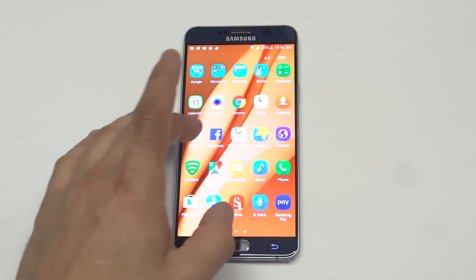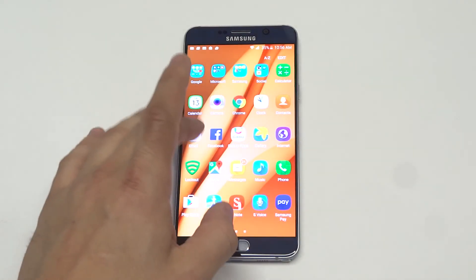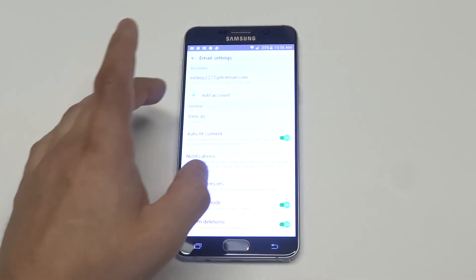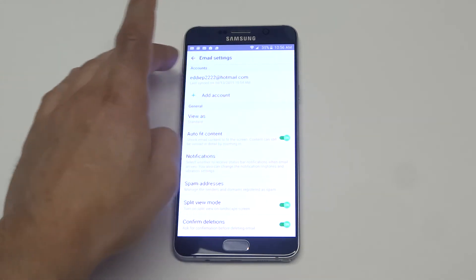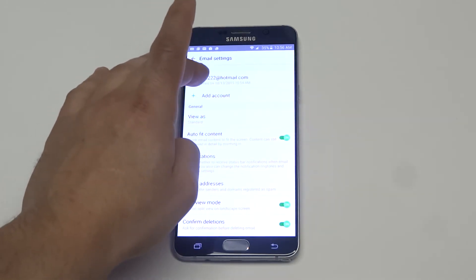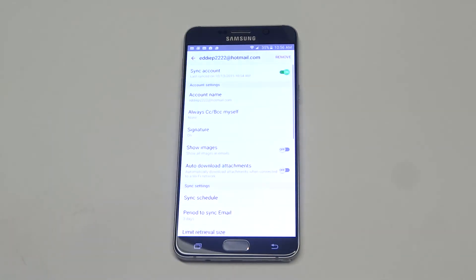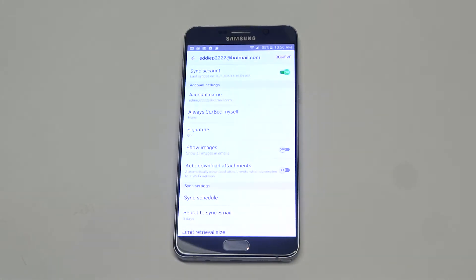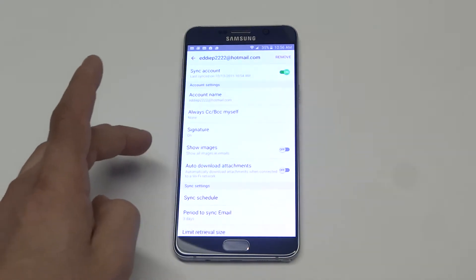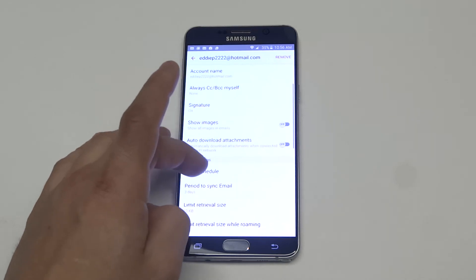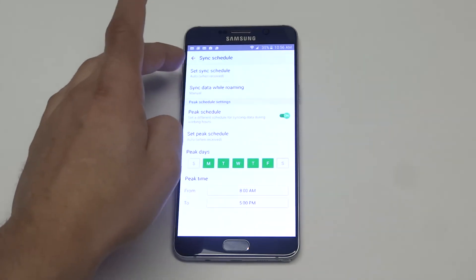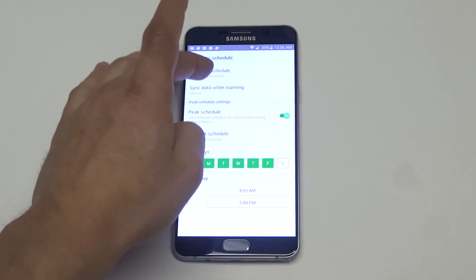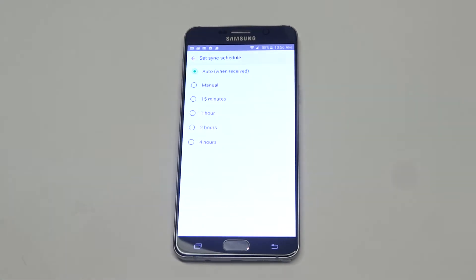What you want to do is open the email account up that you have on your Note 5 and just click on it. Once you click on it, you're going to want to scroll down to sync schedule and then click on sync schedule.